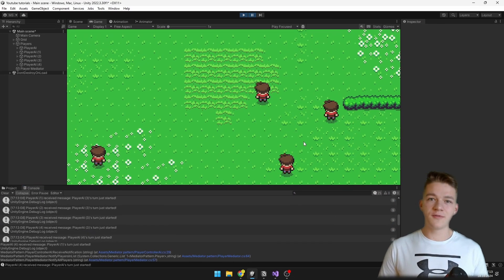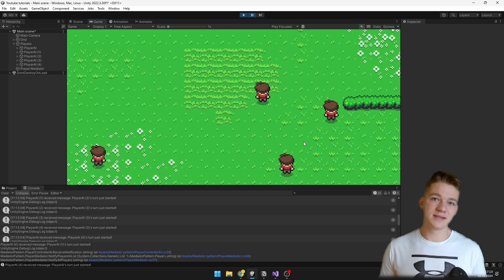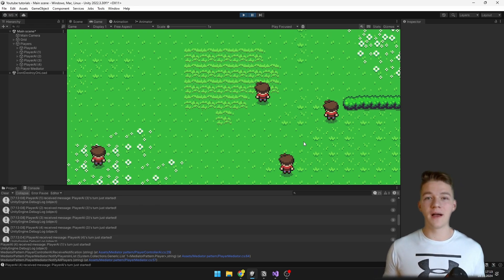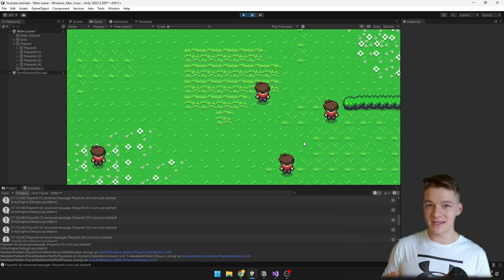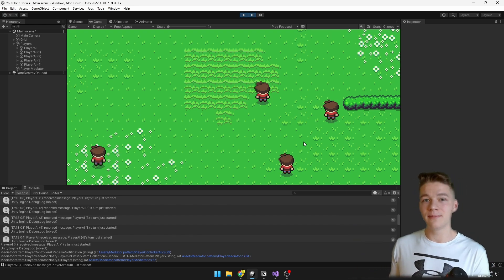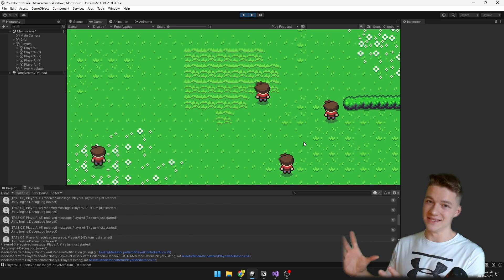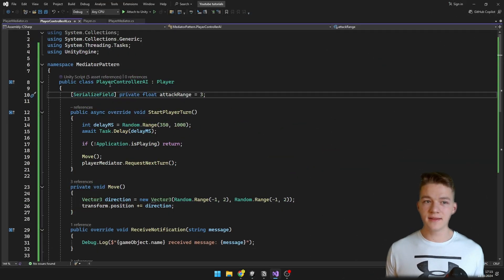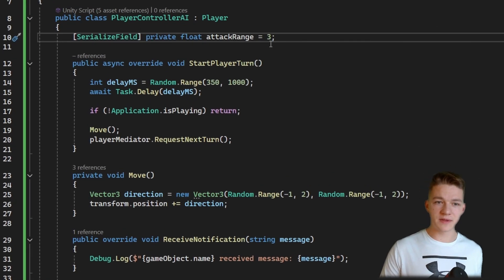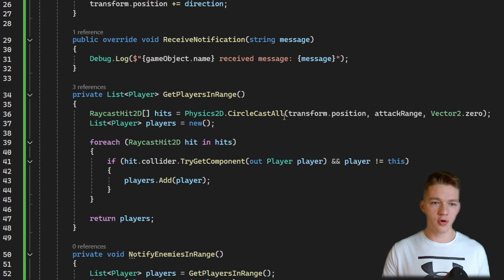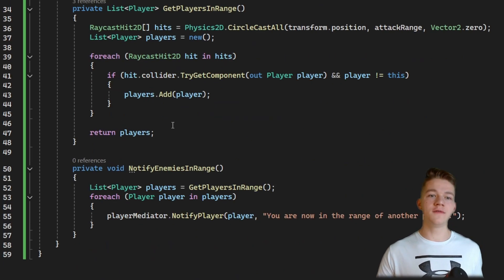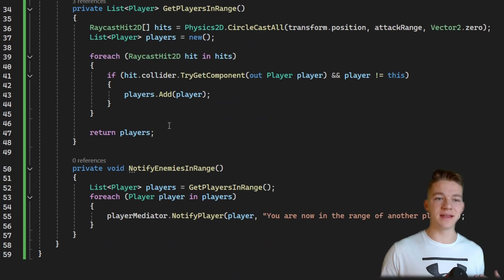But now we are notifying all players, which is not always what we want. Let's say we want to notify only players that are close enough to one player to be attacked — we check the distance and notify only those players in range. In the PlayerControllerAI I've added a variable for the attack range and a function that returns all players within that attack range.